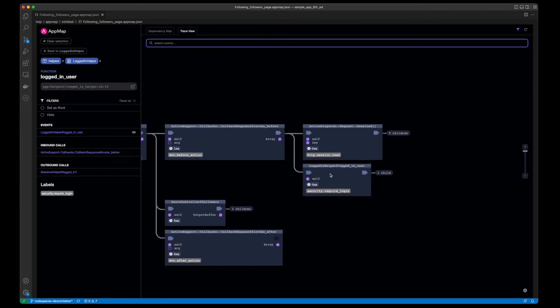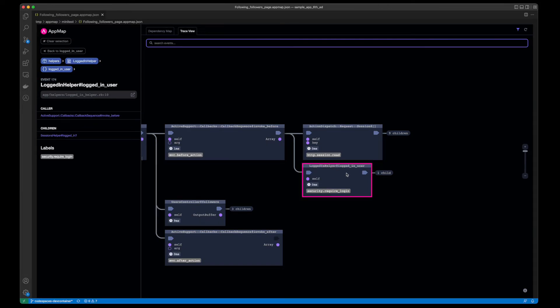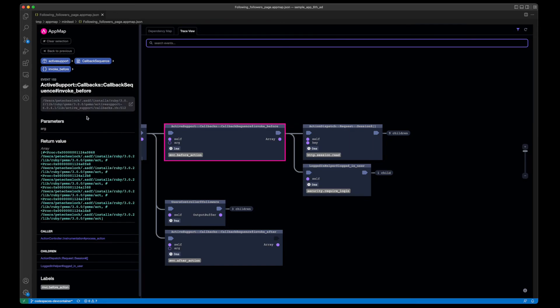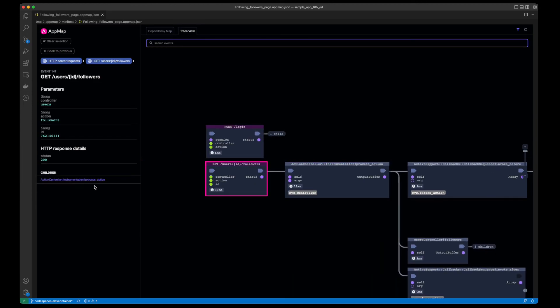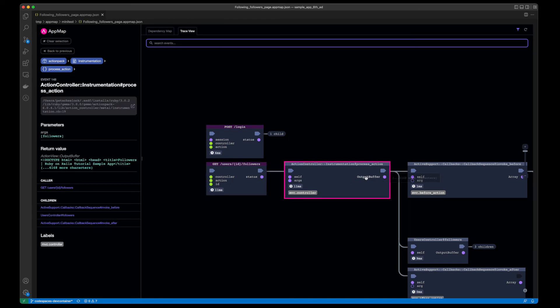The trace view shows a hierarchical tree structure of what happened within that particular web request. If I keep clicking on collapse, I will get to the root, which is the HTTP server request. I can see the controller and the return status. I can see the values of the variables, parameters, and return values as the code traverses this test case.